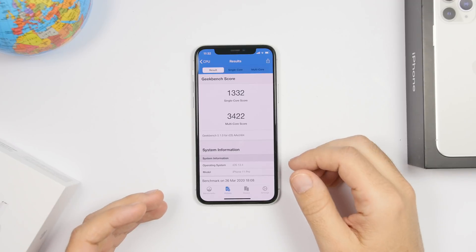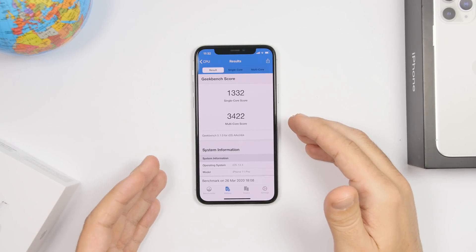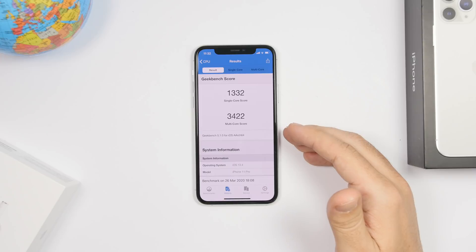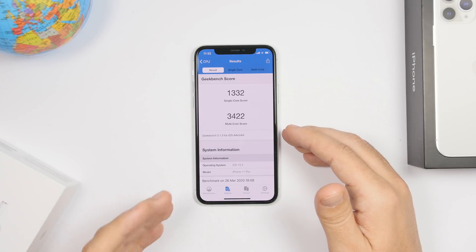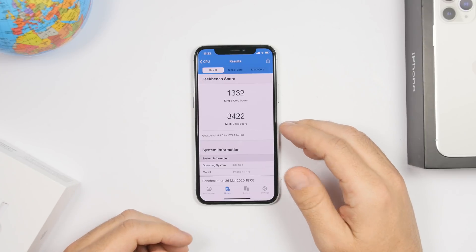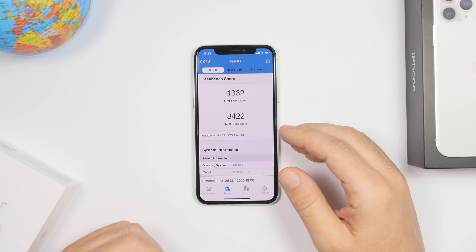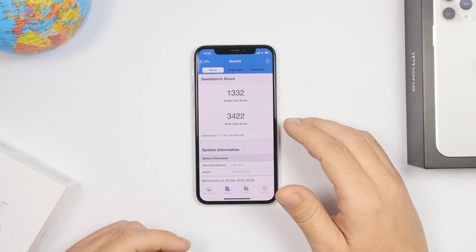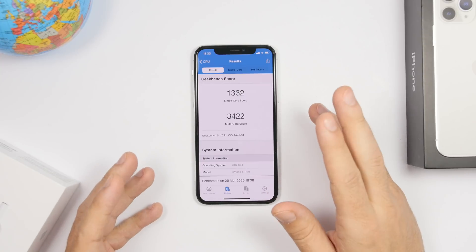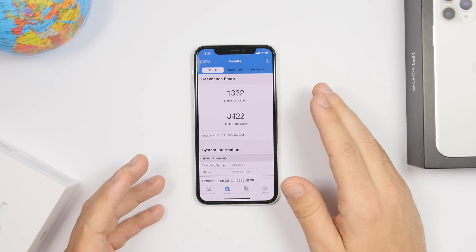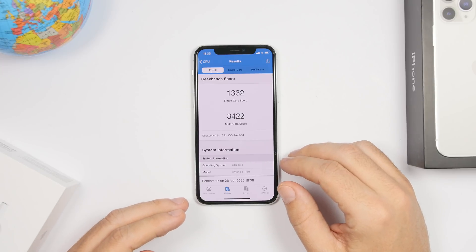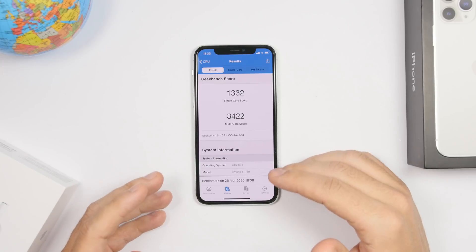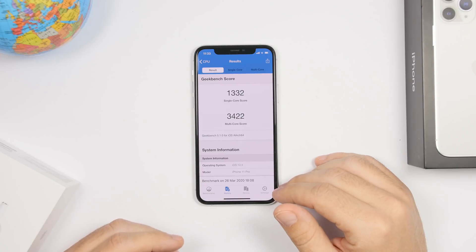Performance-wise, iOS 13.4 has been really good for me since beta 1 — pretty good, very smooth, and running really quick here on the iPhone 11 Pro, as it should because it's a pretty new device. Here's the Geekbench score: 1332 on the single-core score and 3422 on the multi-core score on the iPhone 11 Pro.